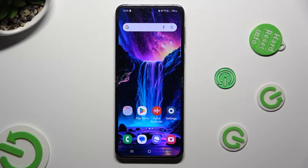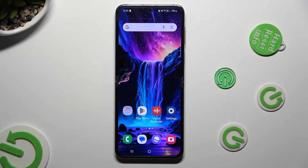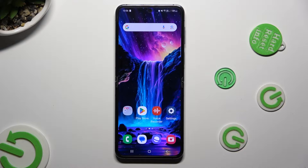Hi! In front of me is Samsung Galaxy Flip 5, and today I would like to show you how you can remove the Google search bar from the home screen.